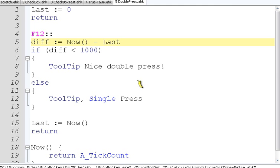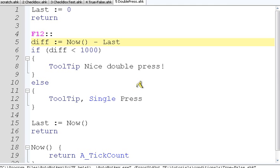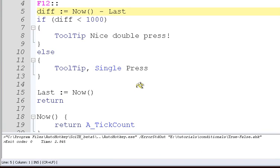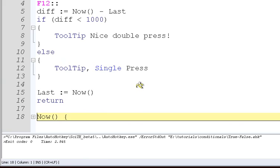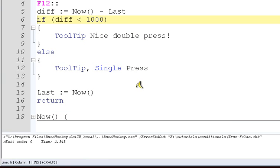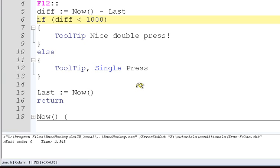So, we have our hotkey here, it's F12 on the keyboard. We set last to zero, just give it a default value. We say difference is the time right now minus the time that it was last time. Our now function we'd find down here a little further. All we need to know is that it gives us milliseconds, in thousandths of a second.